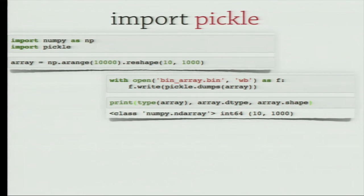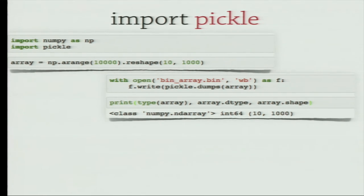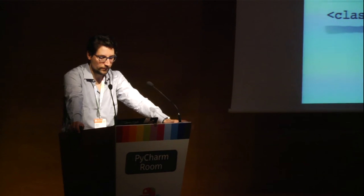The very simple way to store binary data in Python is using the pickle module, which is included in the standard library. We have an array of 10,000 numbers reshaped to 10 by 1,000, and we store it in a binary file using the pickle dump function. We can then load it again using pickle load. That's very simple to use and we don't need any external dependency.